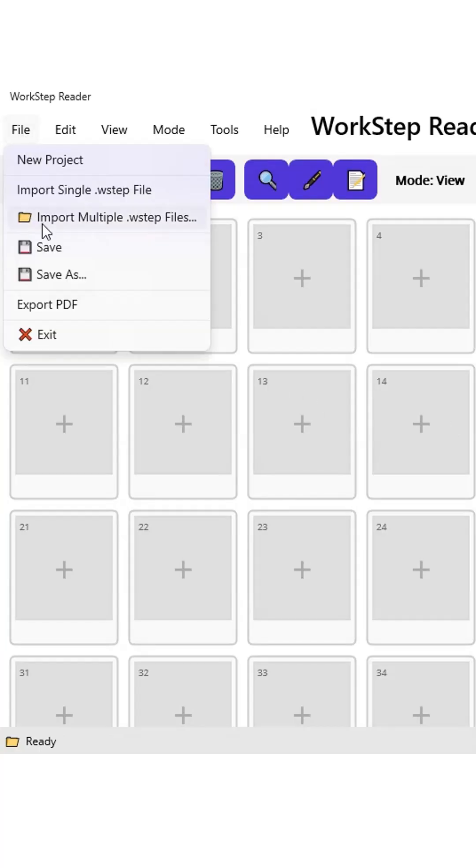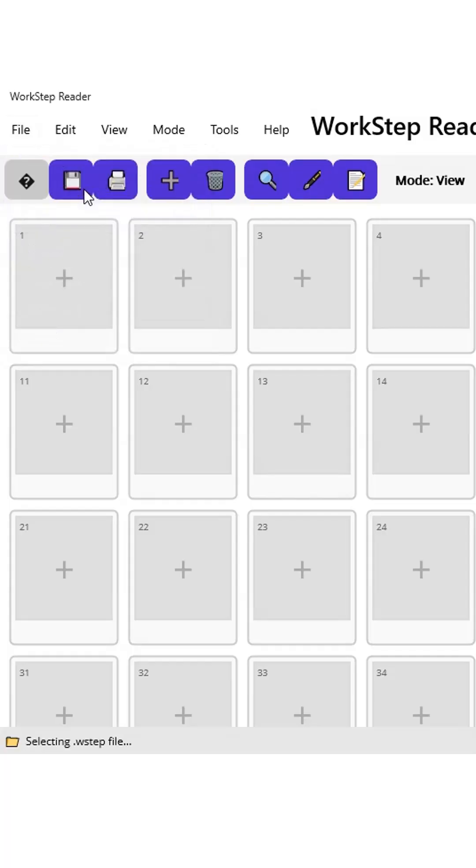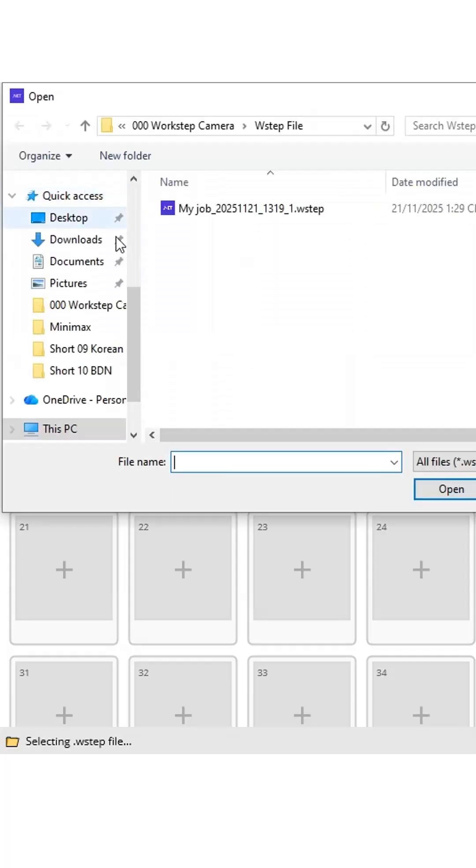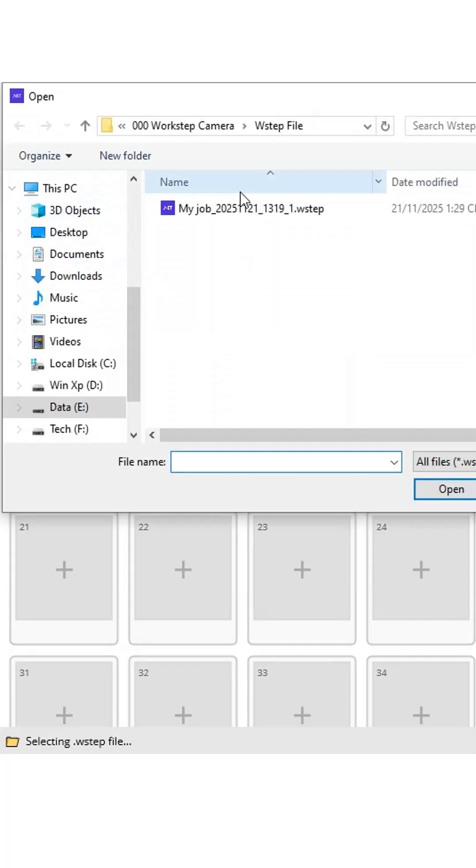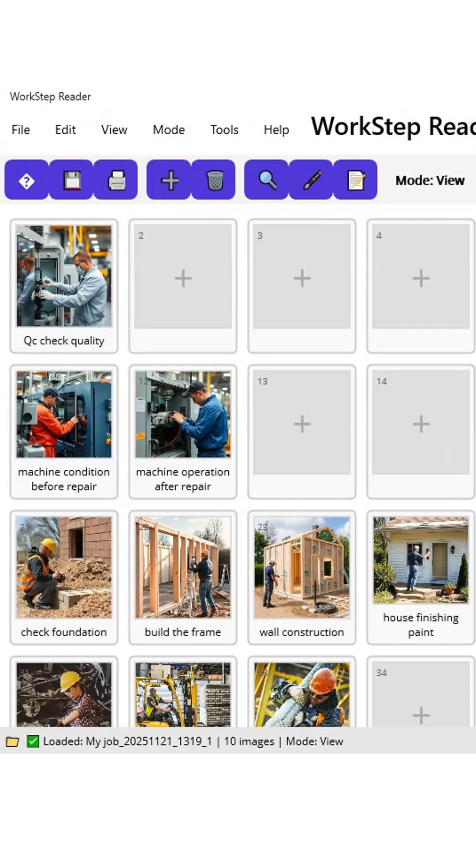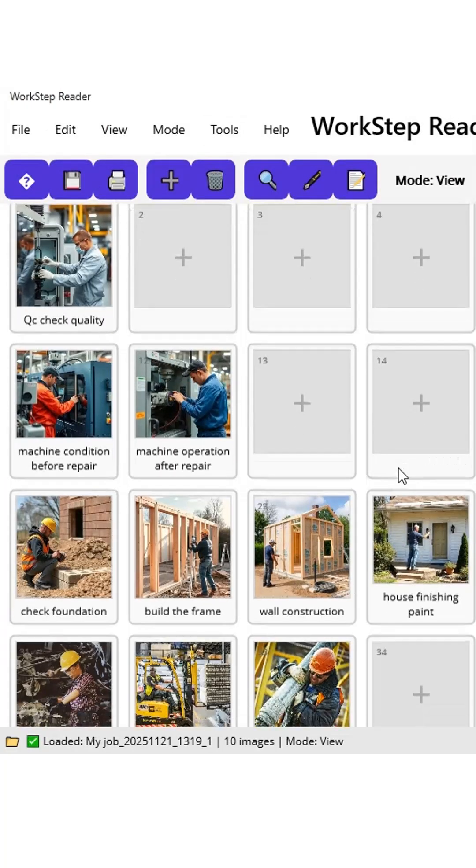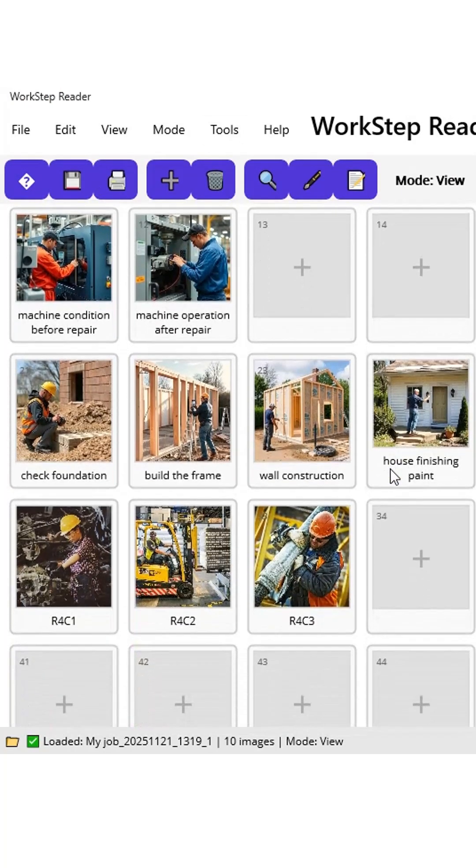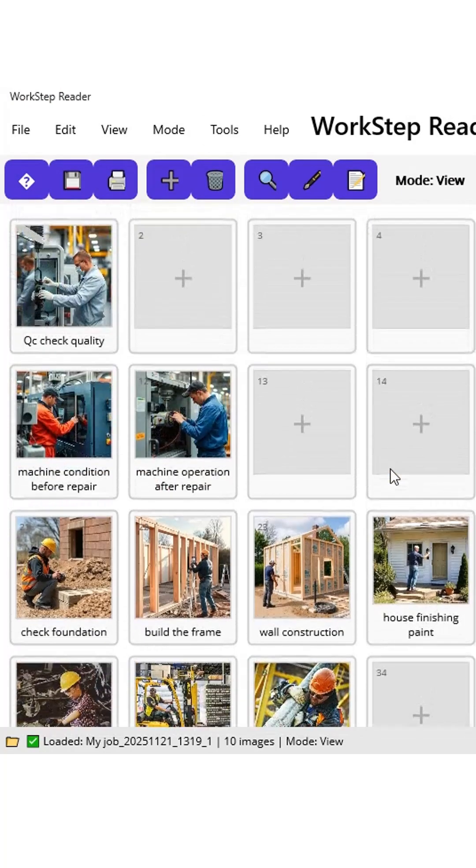To expand the ecosystem and make things more convenient for users, we've created an initial basic PC version of the WorkStep format. You can download and try it out. The download link is available on the WorkStep Camera blog. We hope to receive your positive support. It's the motivation that helps us keep improving the WorkStep Camera app. Thank you for watching this video.